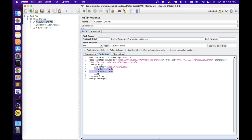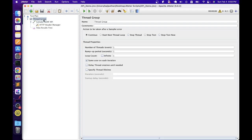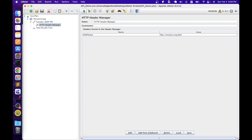By default, the parameters are showing as 'int', but we should replace that with actual values. This is the information we should be gathering during our requirements from developers — what are the different inputs we need to pass to test this API. Since this is a self-explanatory service, we know that for the add operation, we need to use two numbers. So let's replace 'int' with some numbers. Now let's save this and execute — let's run the script.